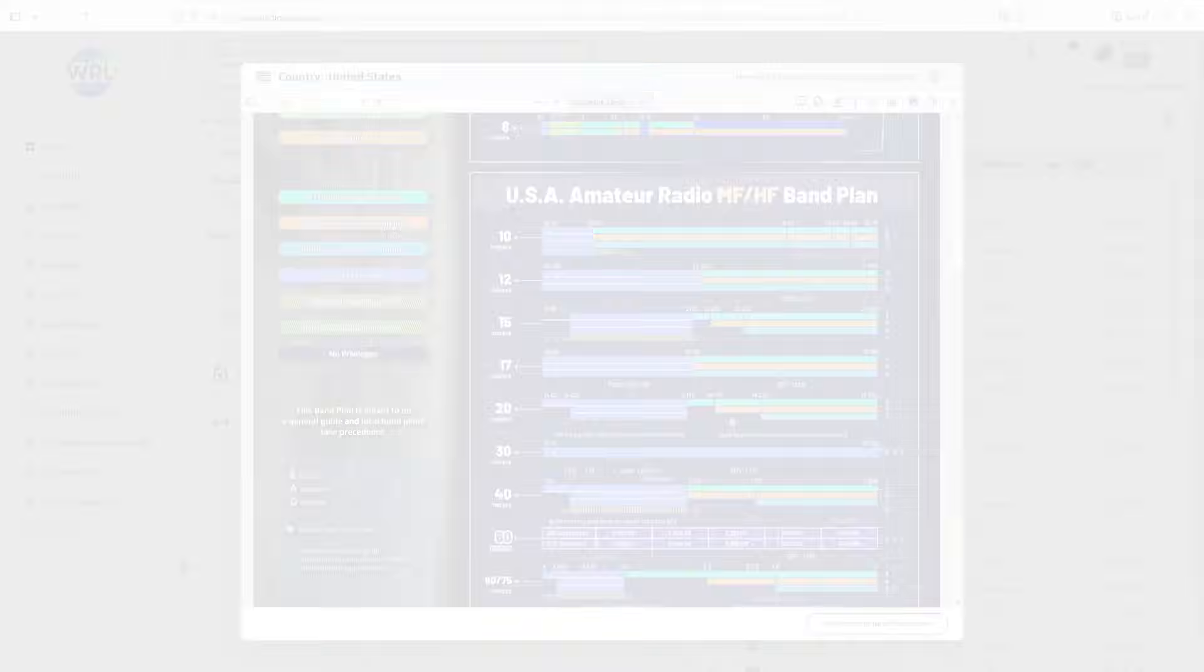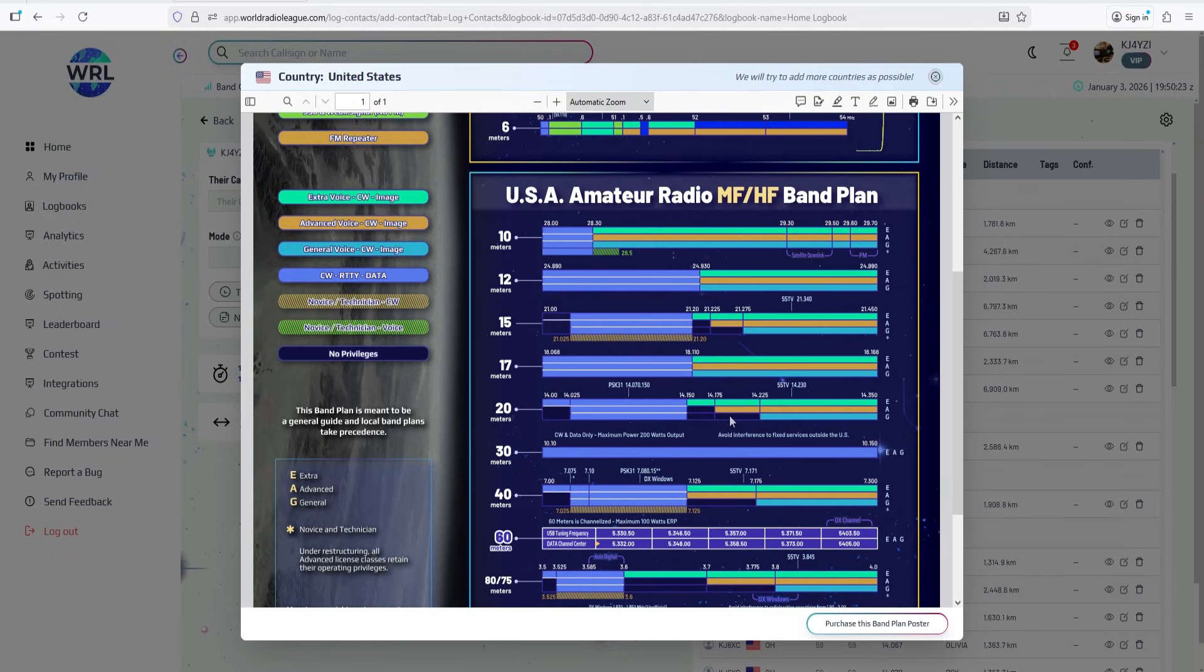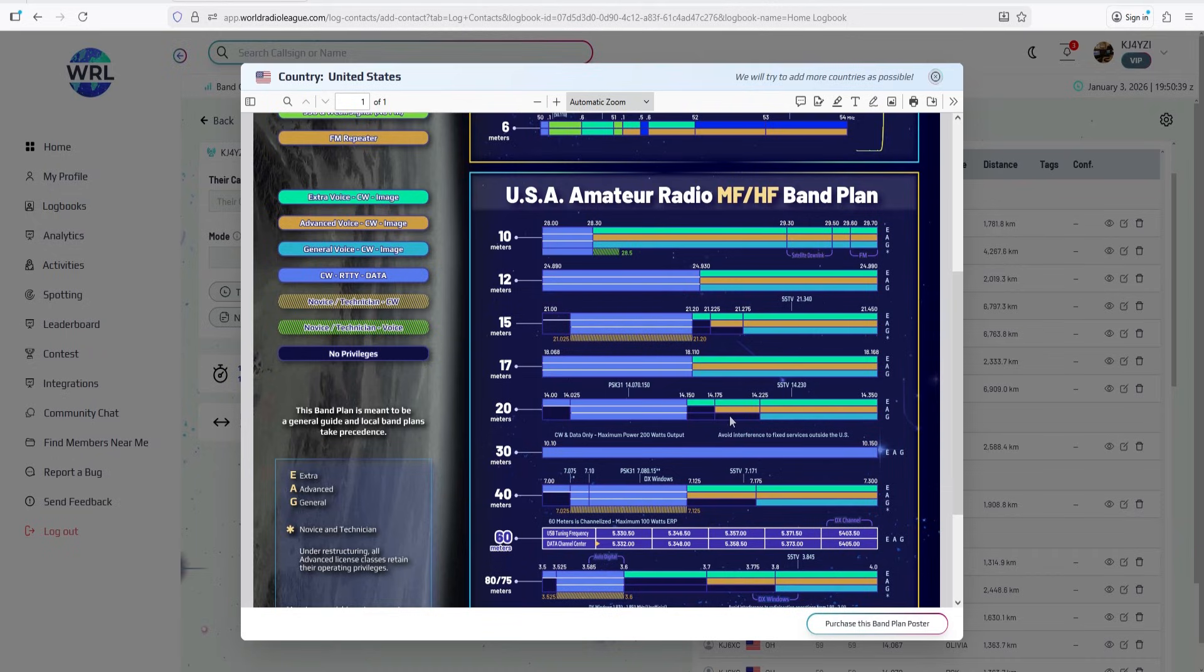So let's talk about 21 megahertz, the 15 meter HF band. As I go on my rant for 15 meters being dead, I just turned the radio on to the lower portion down in the RTTY portion. There is RTTY everywhere. RTTY radio teletype 15 meters is wide open. Looking at the world radio league band plan, 15 meters.